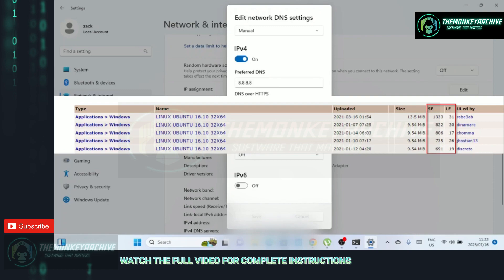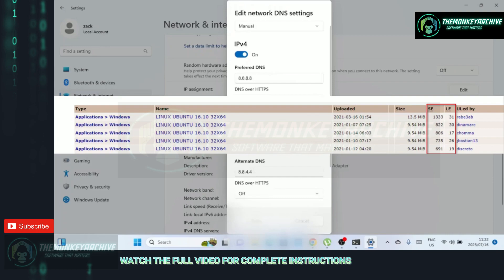Opting for torrents with a higher number of seeders can significantly improve your download speed. With more seeders, there are multiple sources from which you can download the file simultaneously. This increases the overall bandwidth available to you, resulting in faster download speeds.